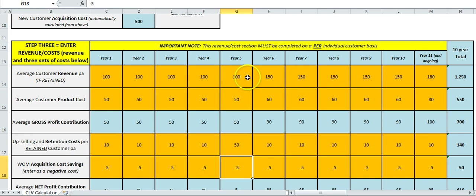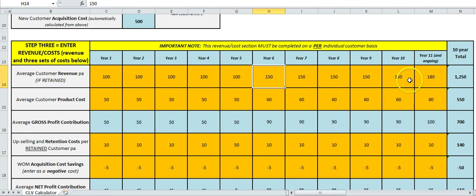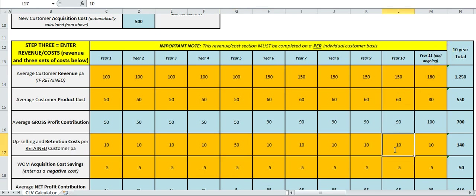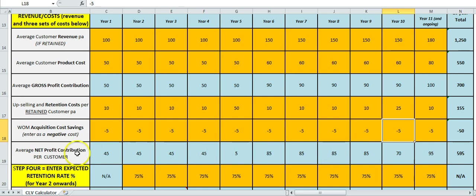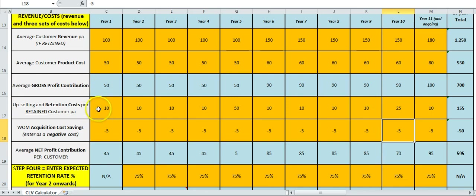And that jumped up there too, so maybe we spent a little bit more there as well. So again, what's happening is the numbers down here are recalculating automatically. I've called this the net profit contribution, so this is our profit from selling things and we deduct any costs that we have from upselling, cross-selling, and loyalty type issues.